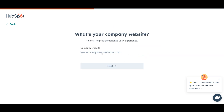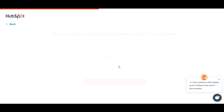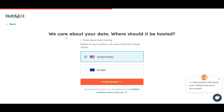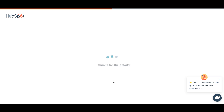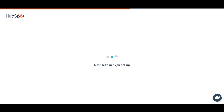Next it asks for company size — mine is around 6 to 10, which is very small — and your company website. Once you're done, click Next. It will then ask where your data should be hosted: if you're in the United States select that, or if you're in Europe select Europe. Then click 'Create Account' and wait a few seconds.